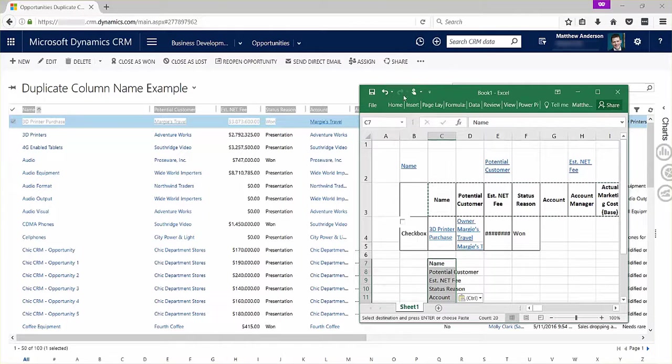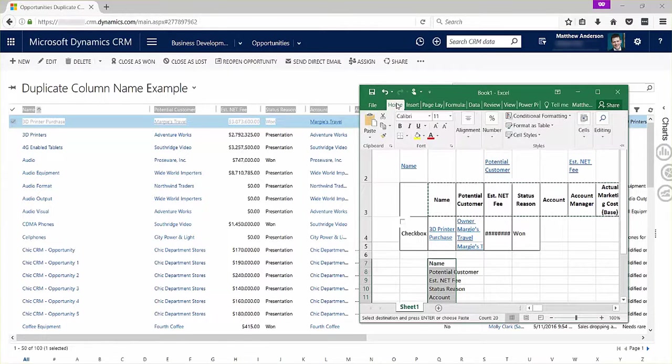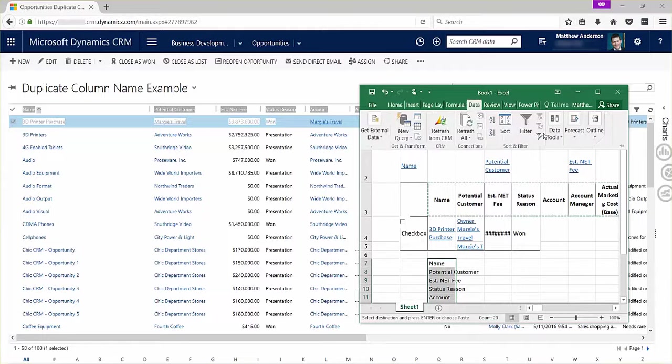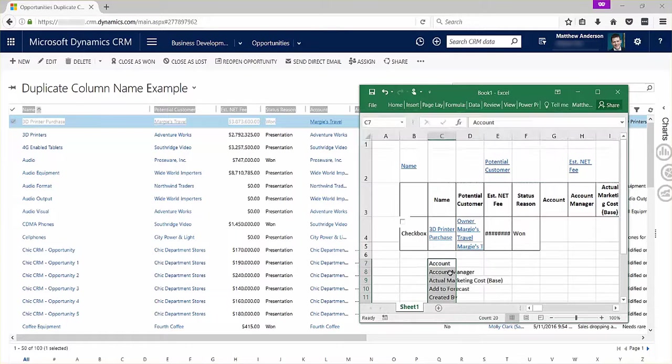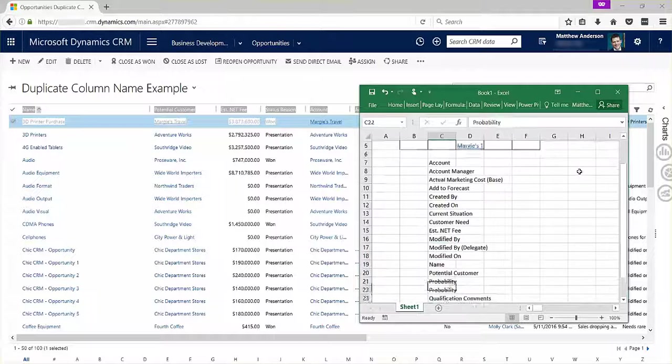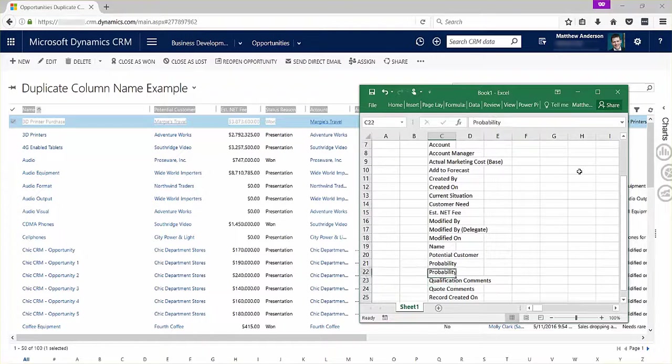Then what I can do with this is go ahead and do a quick sort. Use the data menu and sort that A to Z. I can scroll through here and see, oh, it's probability that's on there twice.